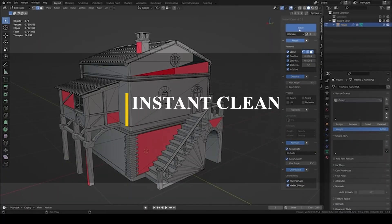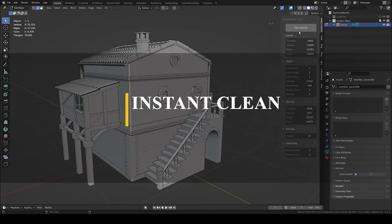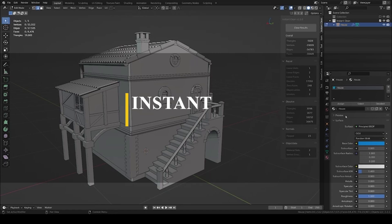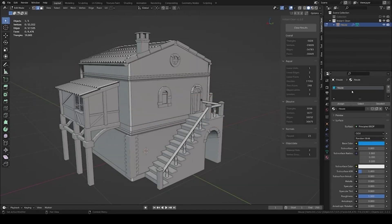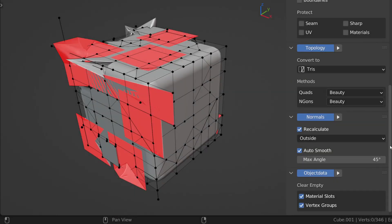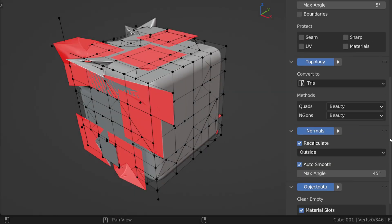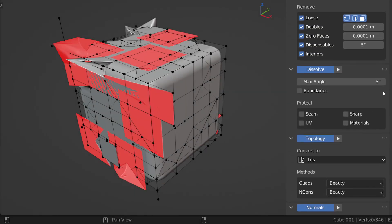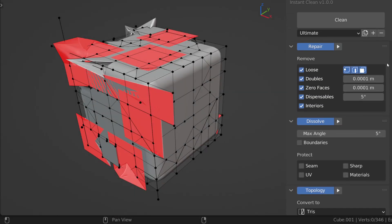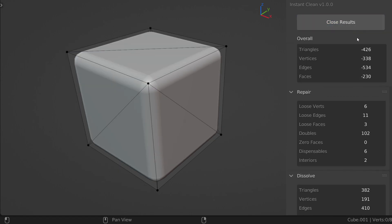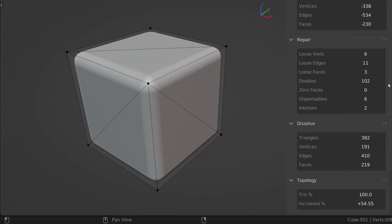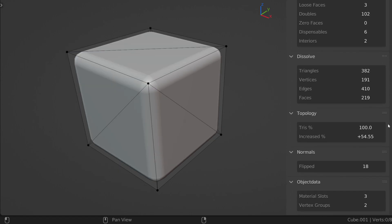To be honest, the next add-on is not new, because it was created a few months ago. But I have to talk about it simply because it might be helpful to you guys. The add-on is called Instant Clean, and as the name suggests, it cleans 3D models to make them suitable for your projects.